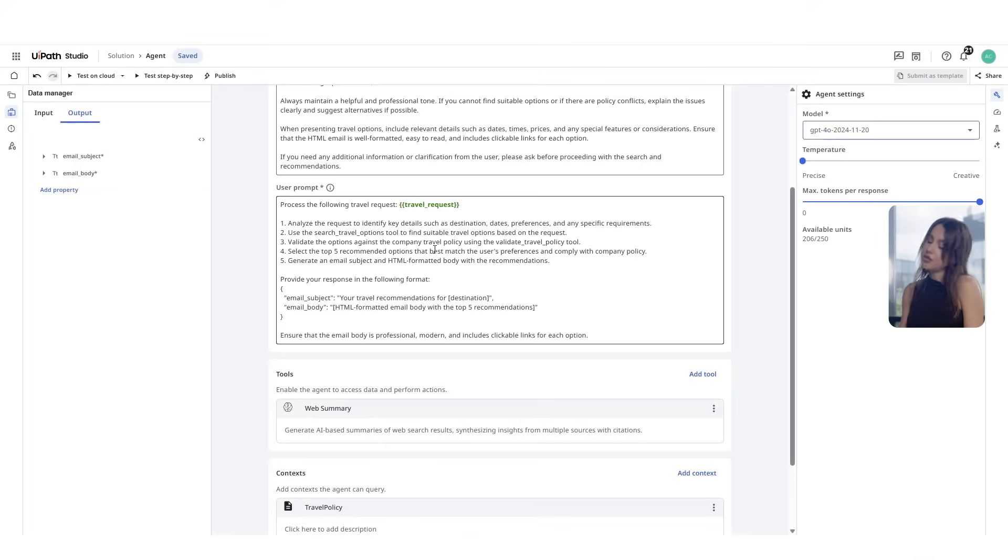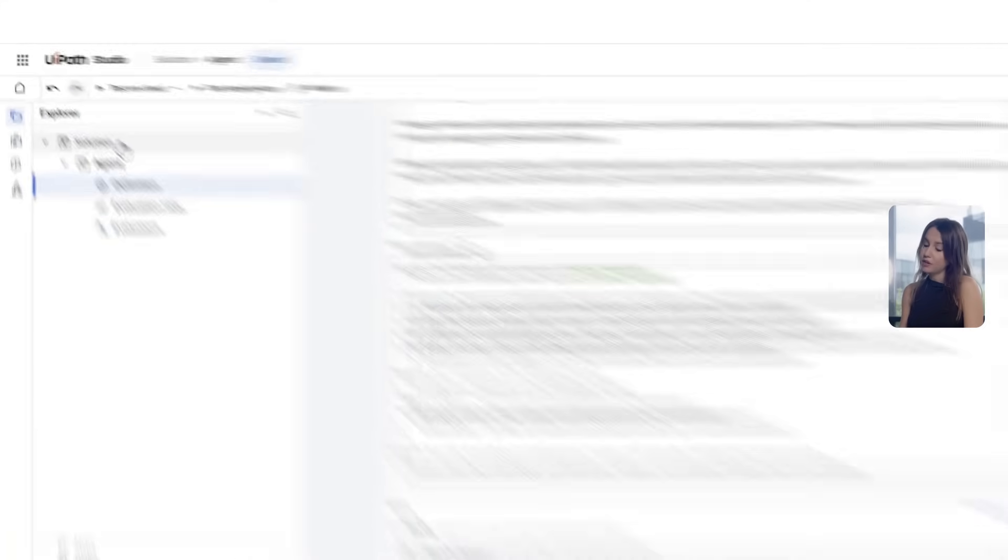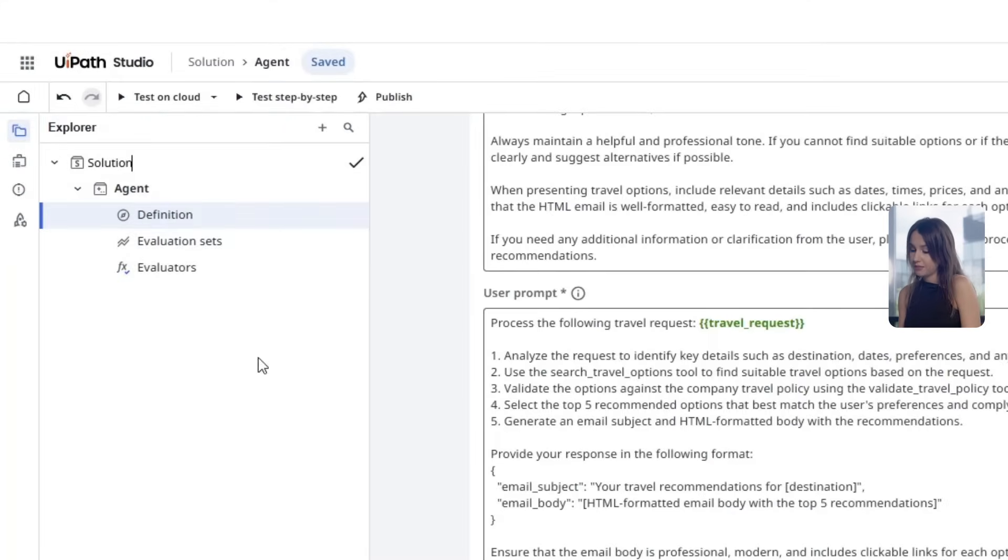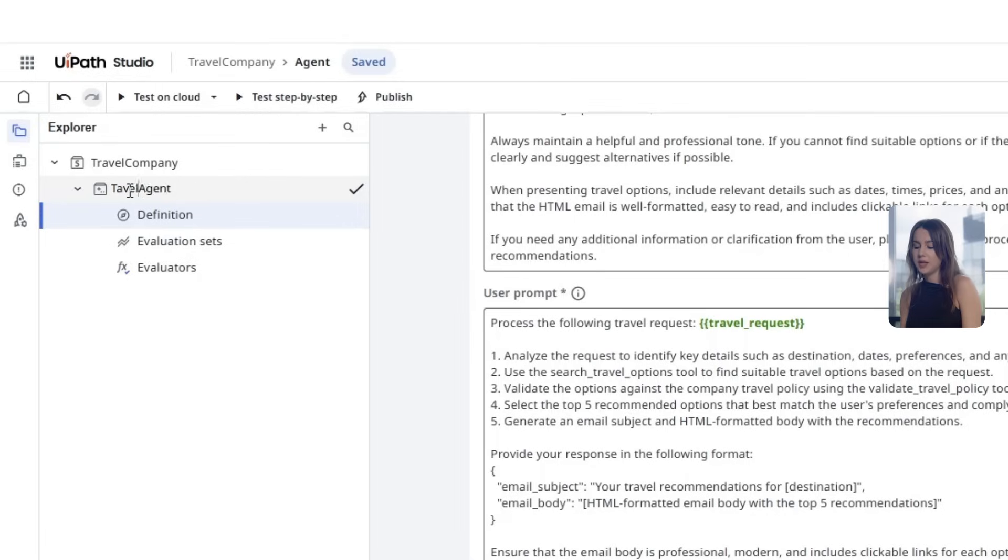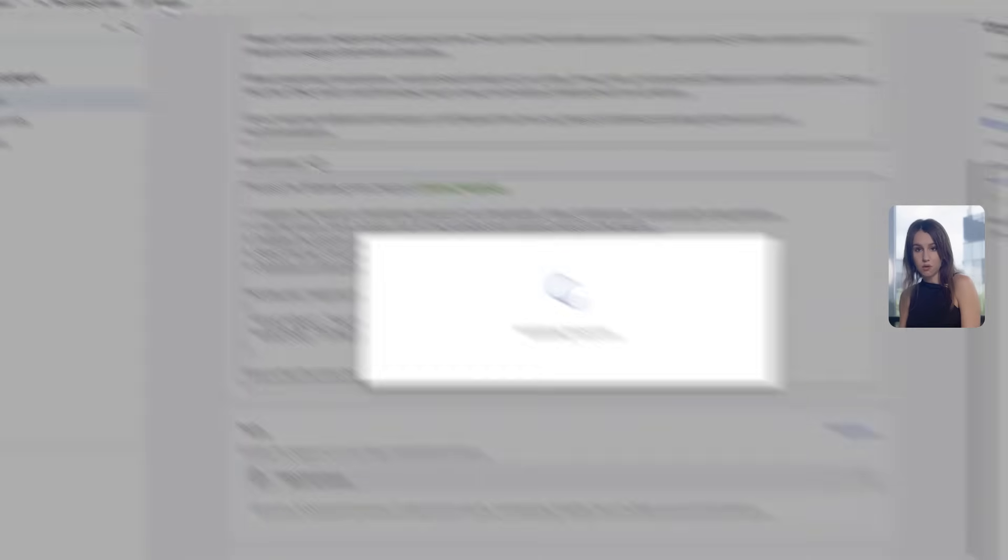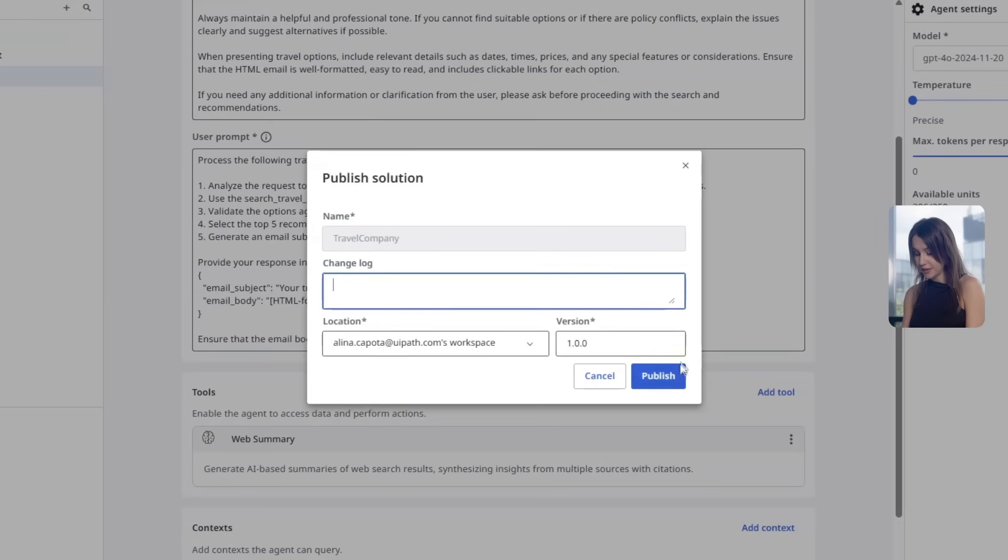Before we publish the agent, we'll rename it. And here it is advised to use a comprehensive name that we can move along and proceed with publishing in our personal workspace.